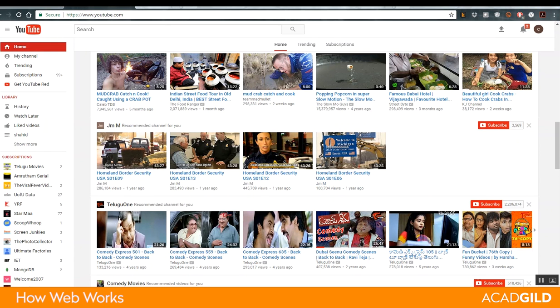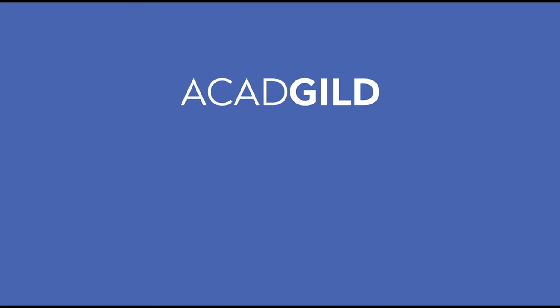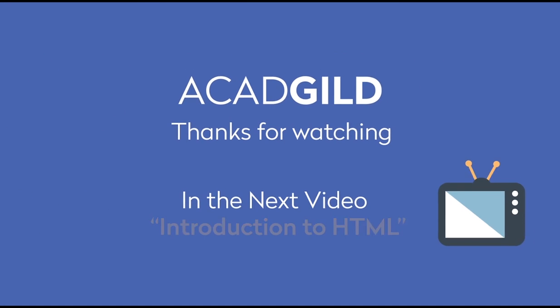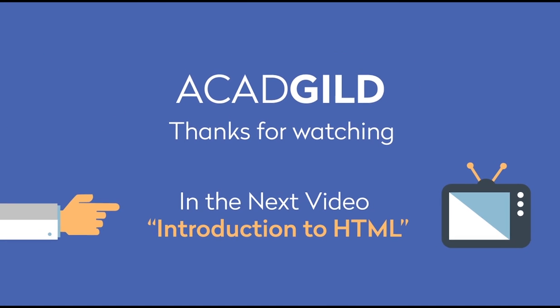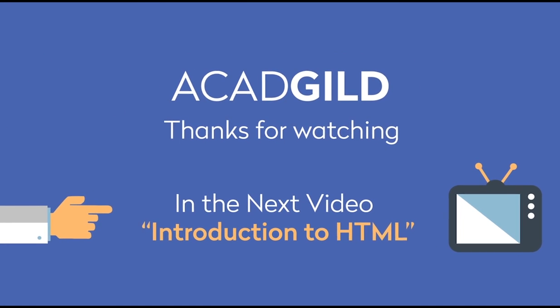So, in short, this is the way the web works or two different systems which are clients and servers communicate over the internet. In the next video, I would explain to you how to create a simple web application or web page. In the next video, we will be discussing an introduction to HTML.